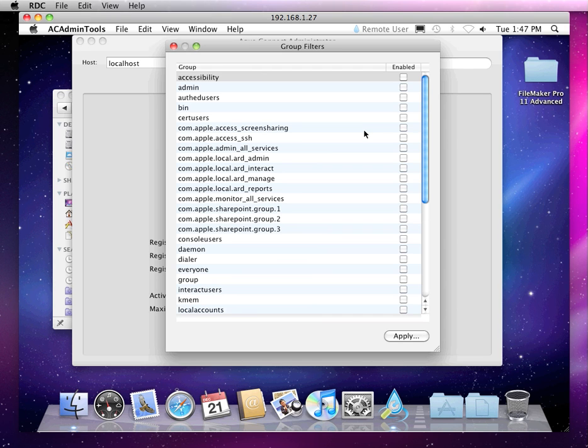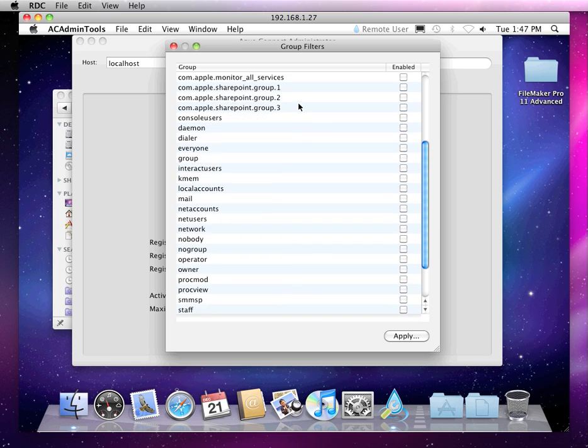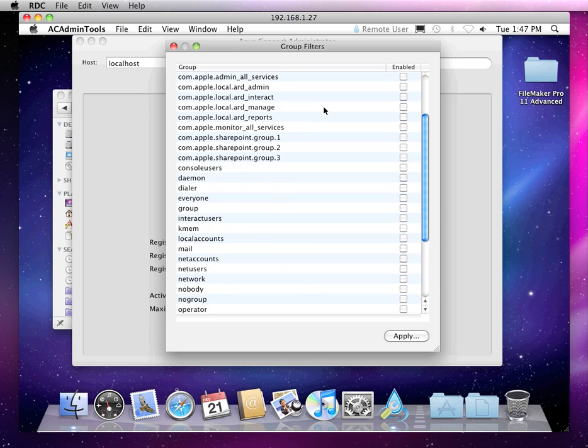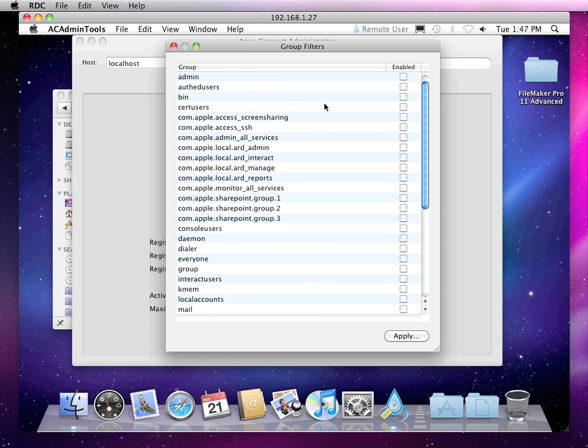There are groups that way, so you can authenticate through directory services if you choose to. So that's AquaConnect.